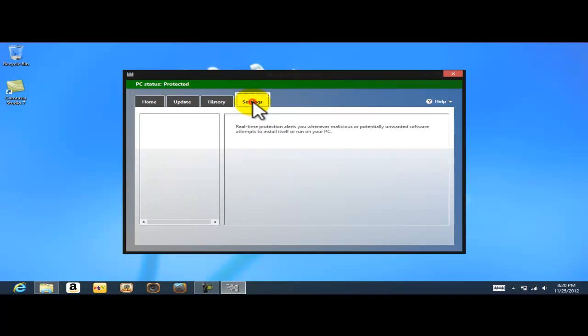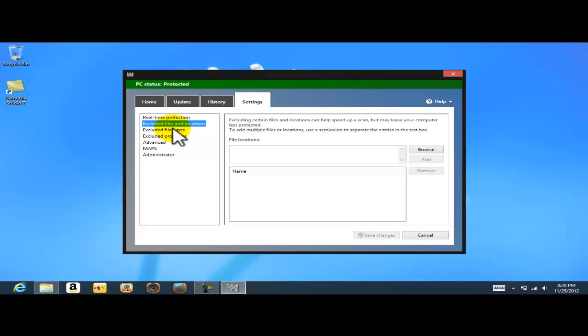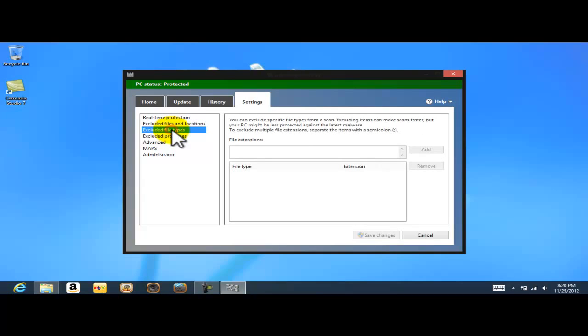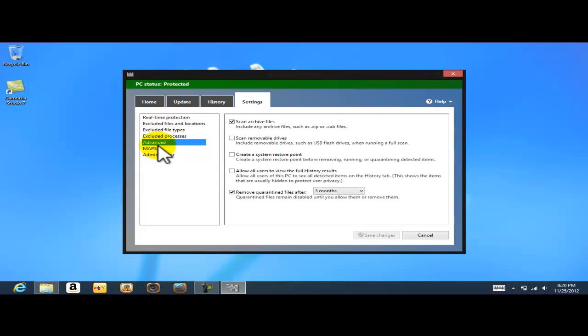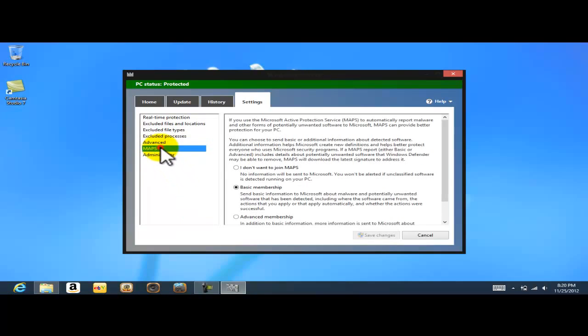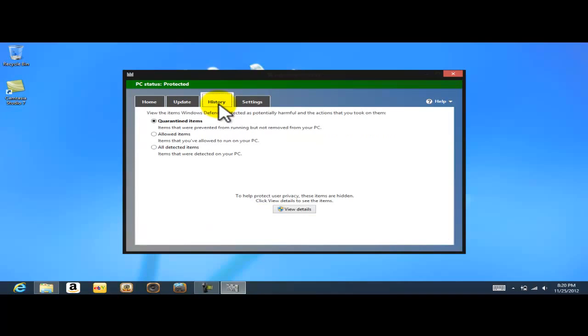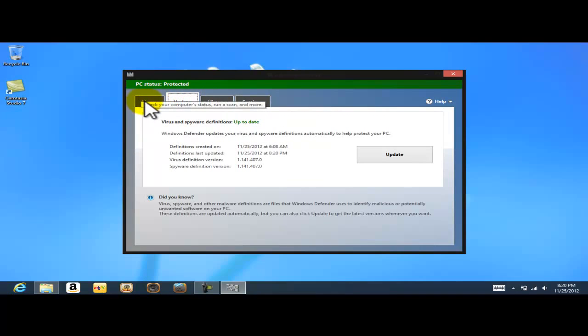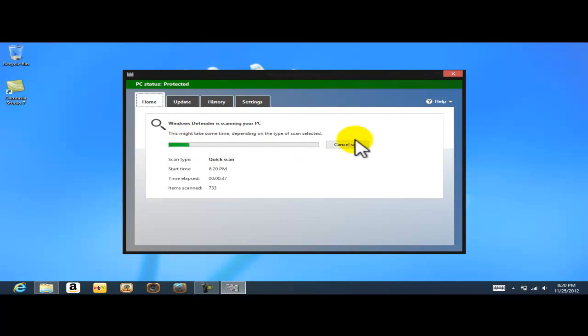If we check under the settings, see, turn on real-time protection recommend is already turned on, and we have quite a few options here. We have real-time protection, excluded files, excluded file types, process, advanced, MAPS, and administrator, etc. But like I said, we're gonna get into those different options in another video. So right now it's just scanning my computer, and that's it.